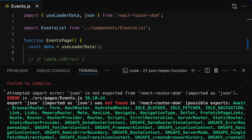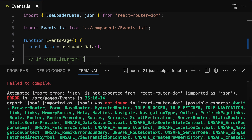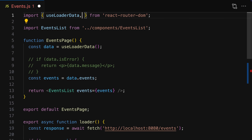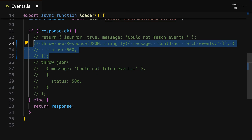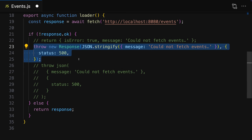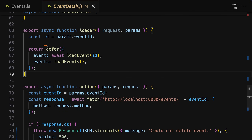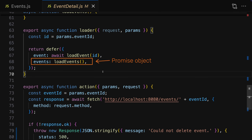The first undocumented change: the `json` utility function offered by React Router version 6 has been removed in React Router 7. That was a function you could use to construct JSON responses in your React Router code. If you used that function, you now have to construct the response object manually. The second change is related to the `defer` function, which was pretty important because you could use it to defer the loading of data — sending a promise instead of the loaded data to your React component.